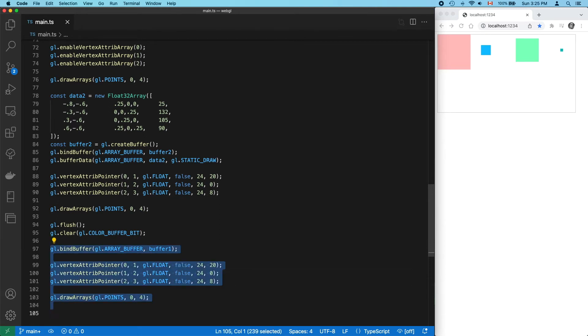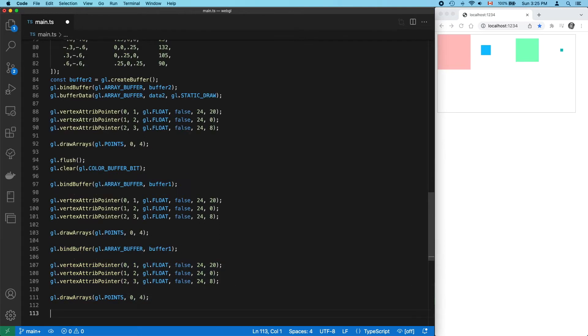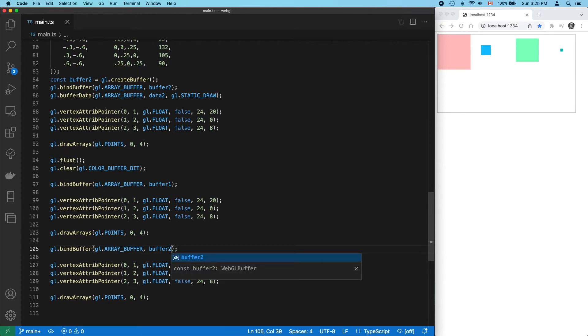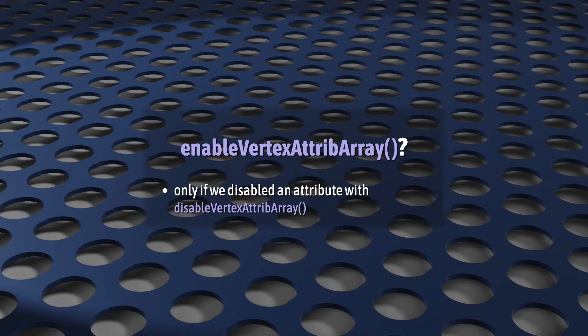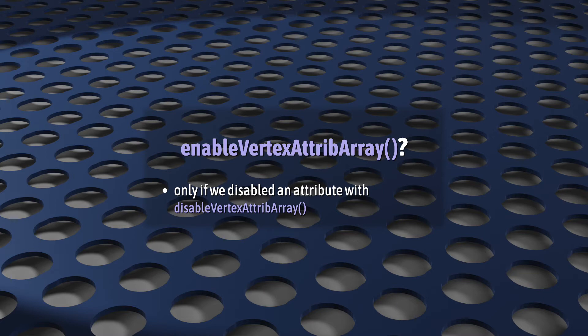To render the second set of points, we have to do that all over again. bindBuffer2, call vertexAttribPointer for all three attributes, and then draw. Thankfully, we didn't have to rerun enableVertexAttribArray again. But we might have. If we'd disabled one of the attributes for one of our sets of points, then yeah, we'd have to. But we didn't here.